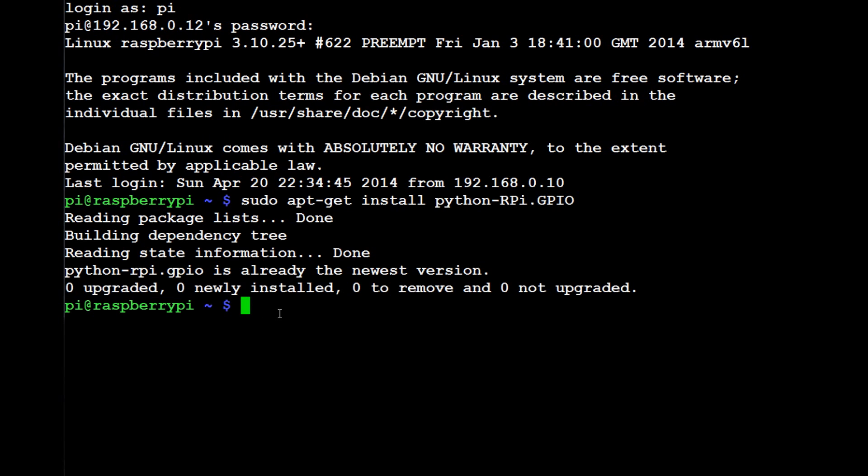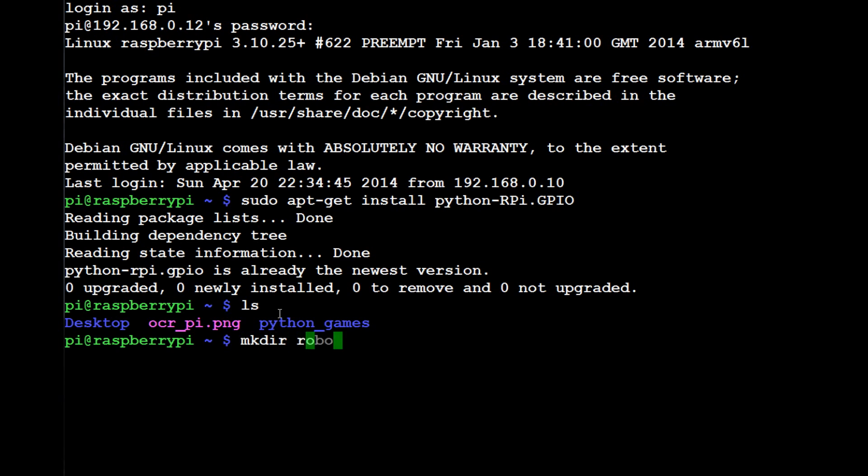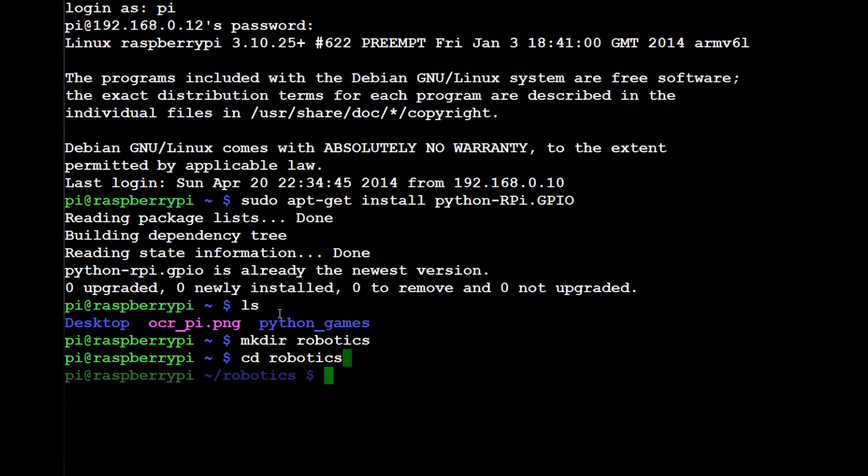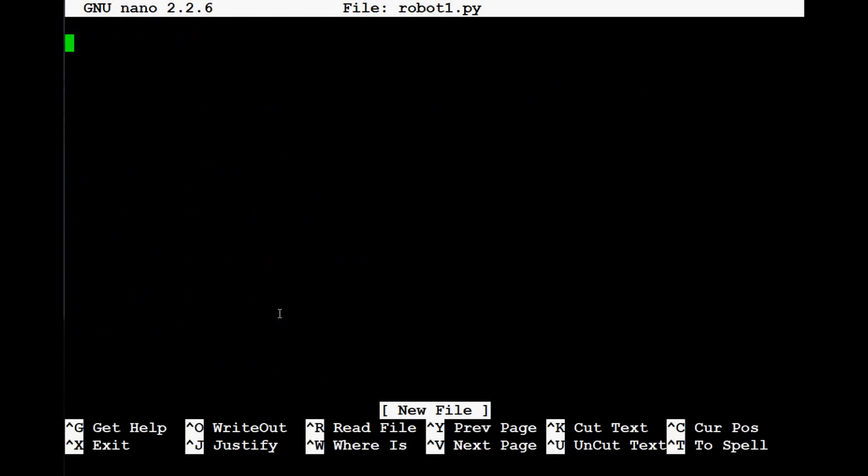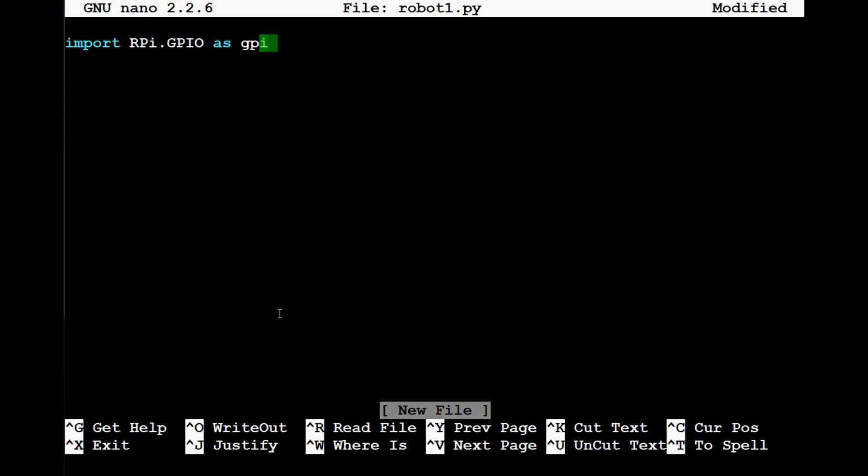Now, the next thing that we want to do is let's go ahead and create a directory called robotics. So make dir robotics, hit enter, cd into robotics. Now let's go ahead and make our first robot script. So let's do sudo nano robot1.py.